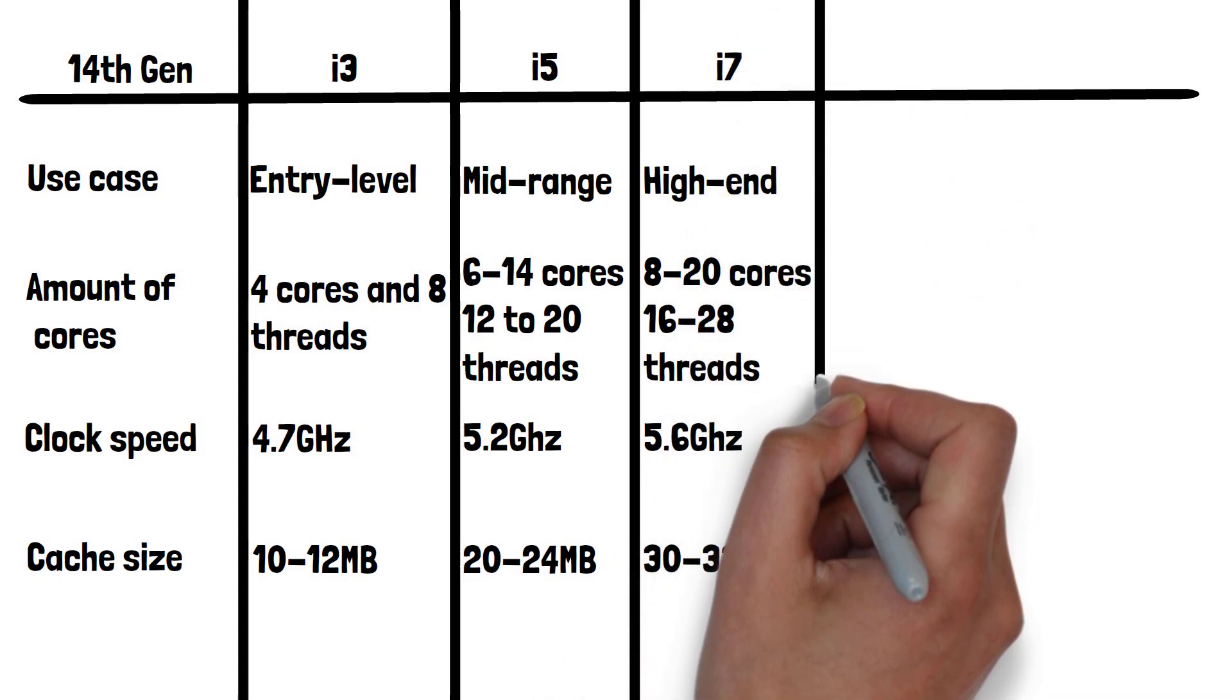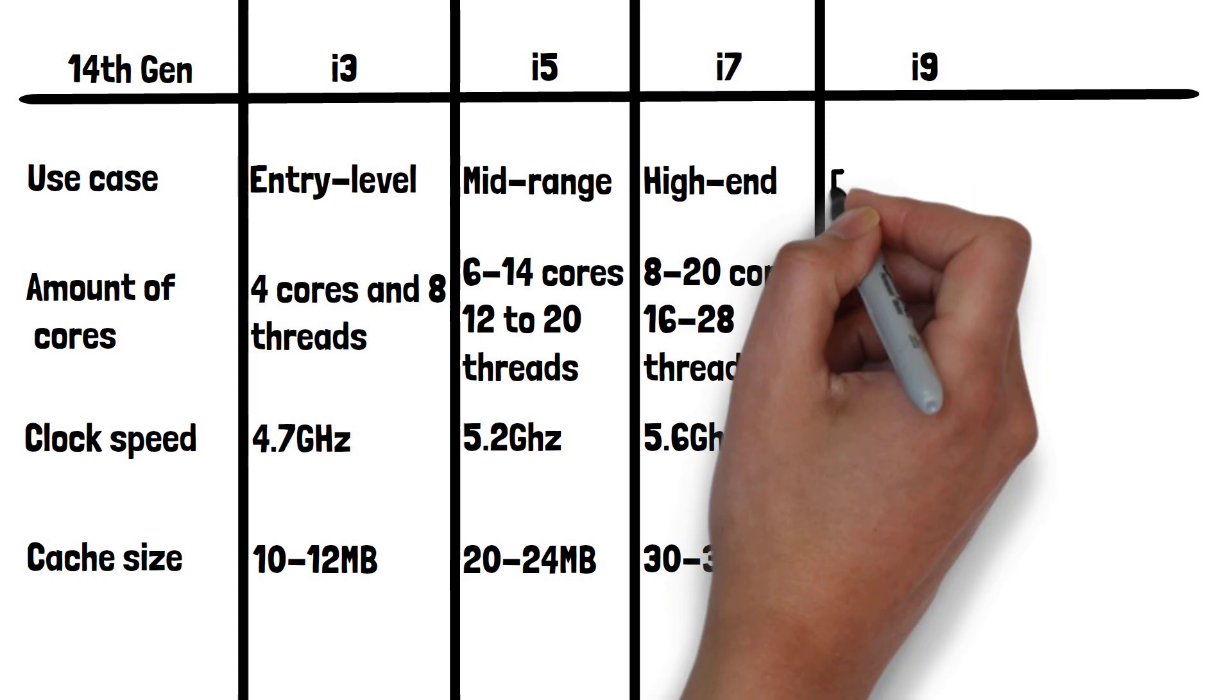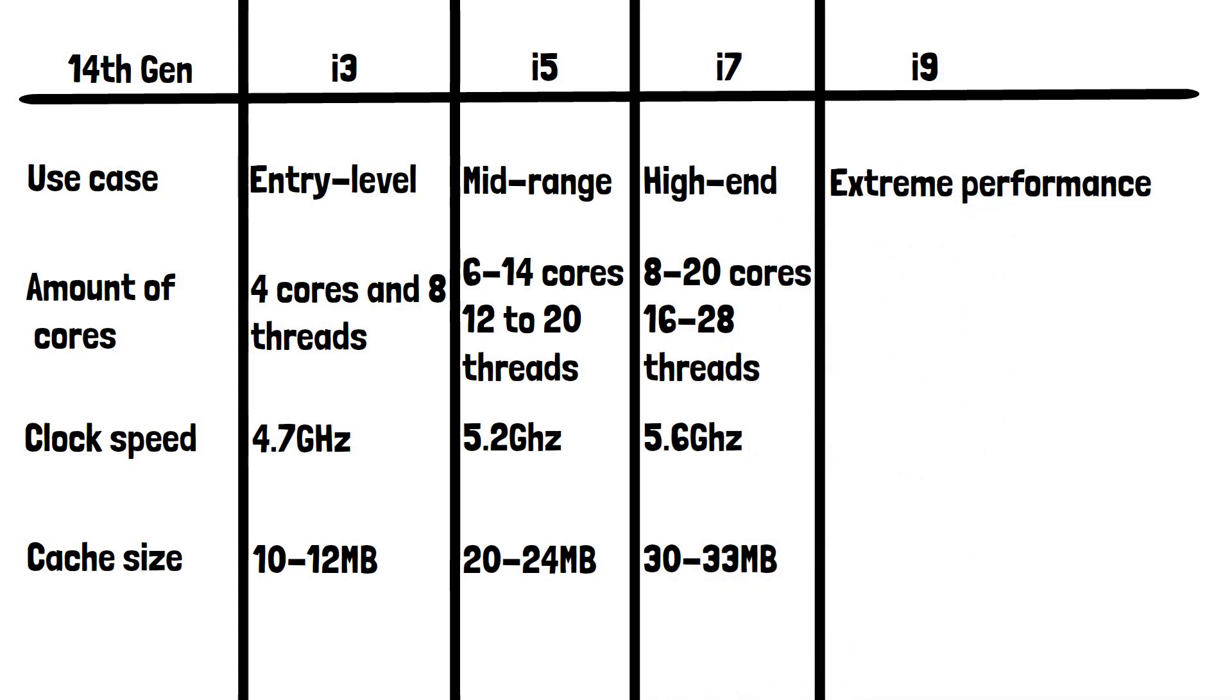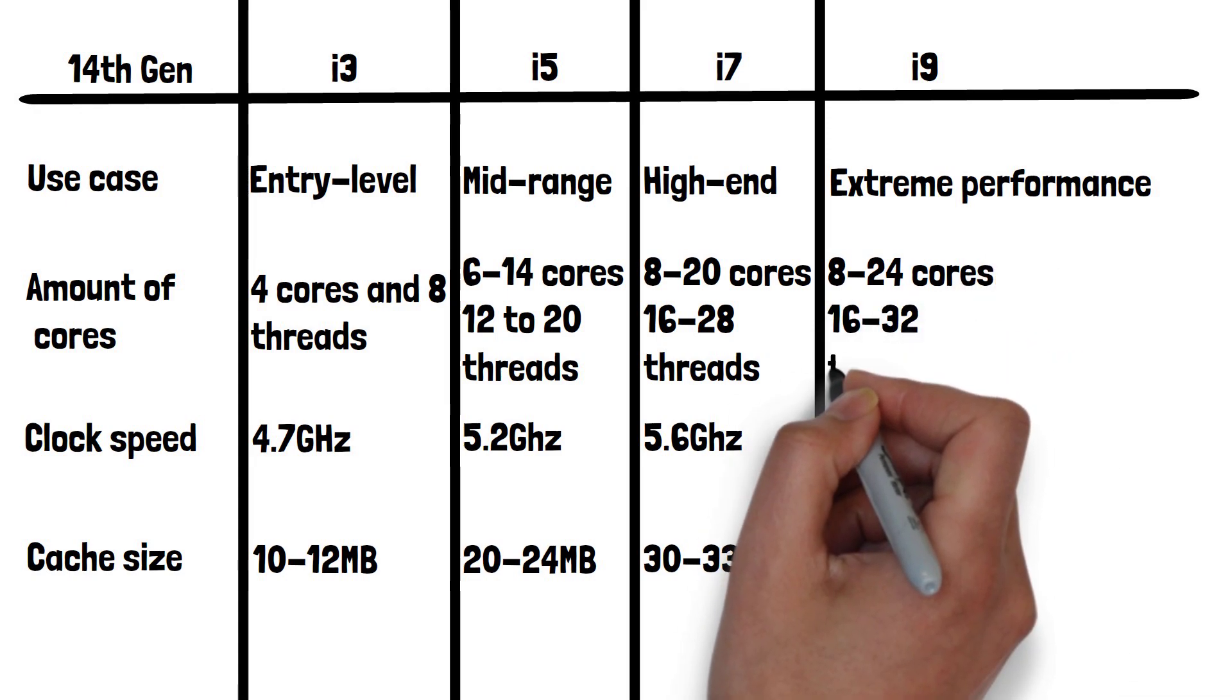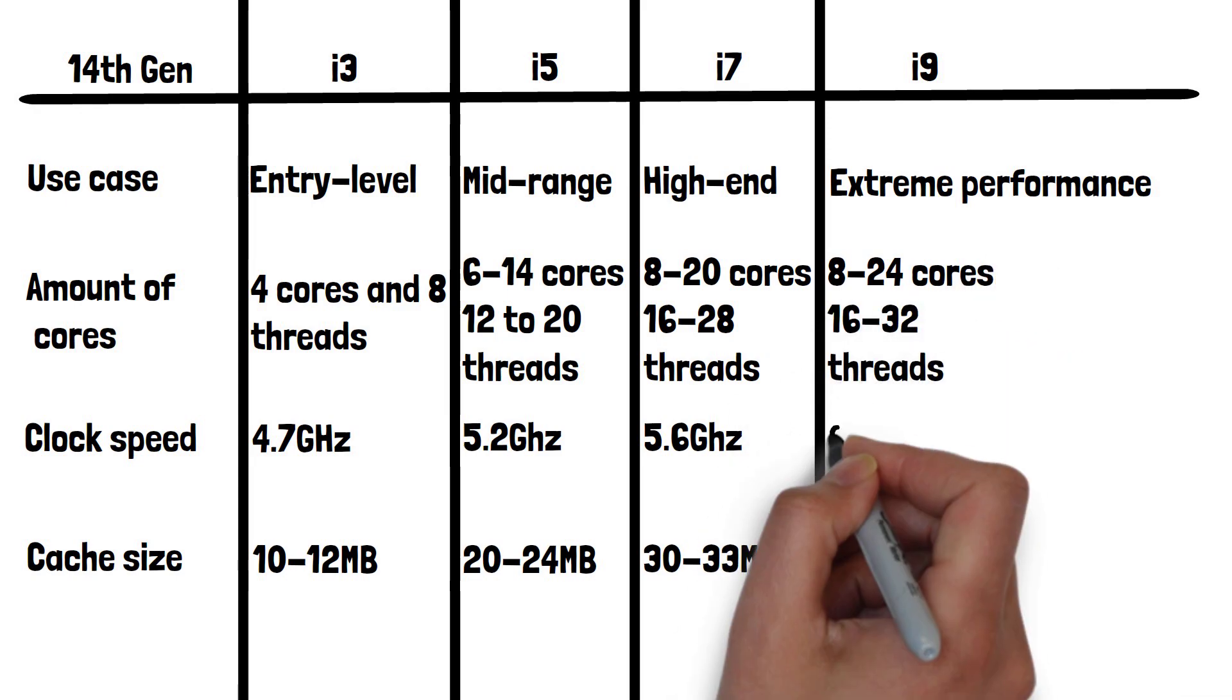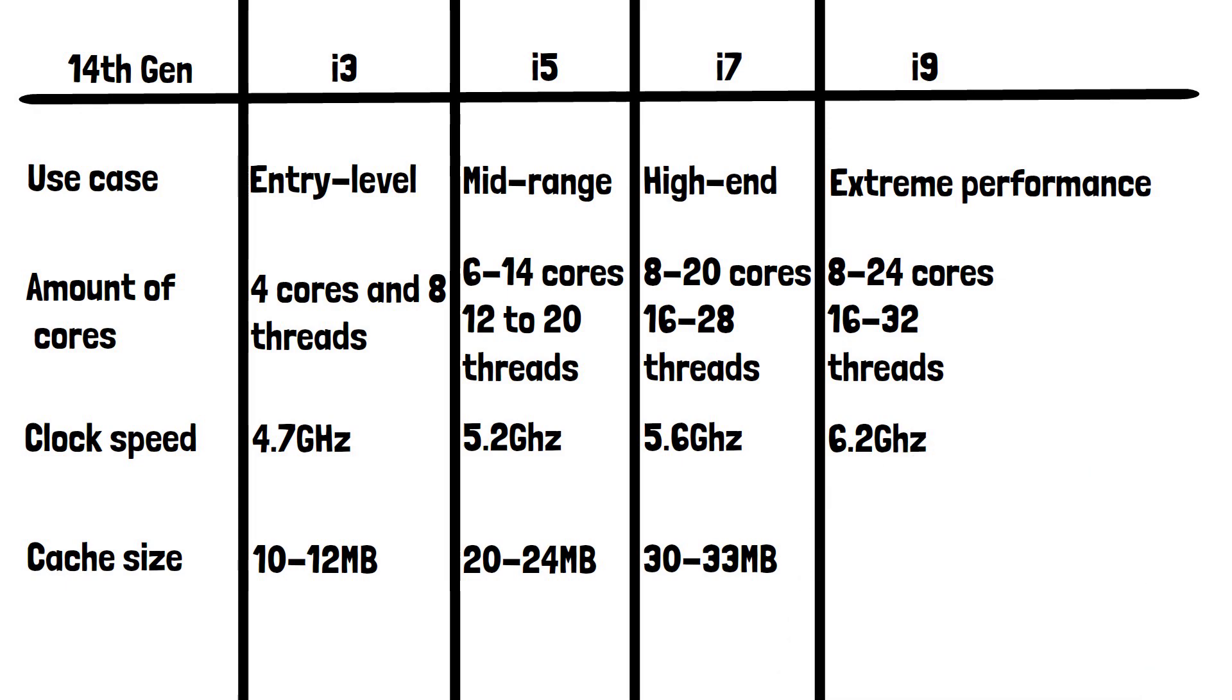Finally, let's move on to the highest tier, which is i9. This offers extreme performance for 4K gaming, 3D rendering, AI development, simulations, and high-end professional tasks. It has between 8 and 24 cores with 16-32 threads, a max clock speed of 6.2GHz, and a cache size of 36MB.